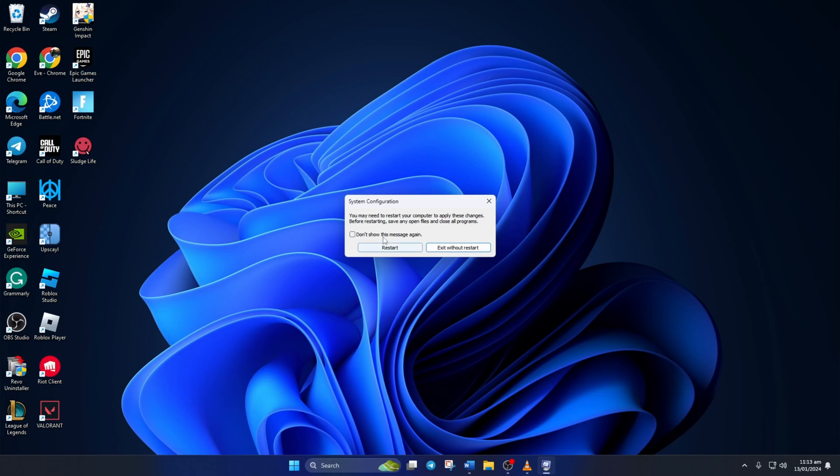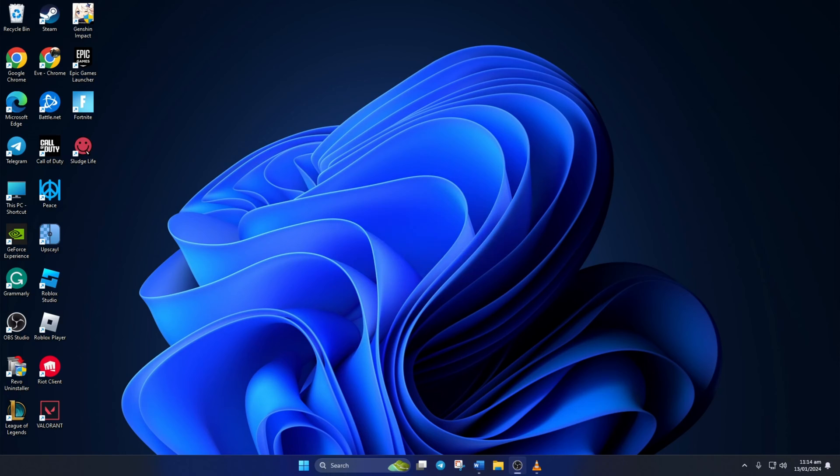Lastly, restart your computer. After your computer turns on, check if the error is fixed.